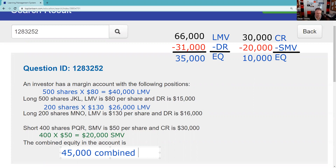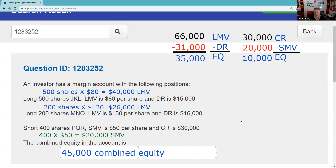You've got to do the setup. For example, I could ask what is maintenance: that would be 25% of the long market value and 30% of the short market value. For market value at maintenance, long: divide the debit by 0.75; short: multiply the credit by 1.3. There are a lot of things that can follow from this initial setup. The most difficult thing I think you can get is where I ask you to do a mark-to-market.